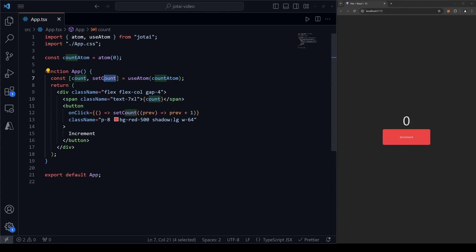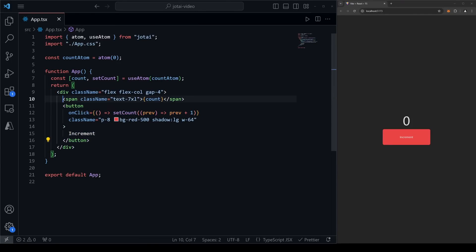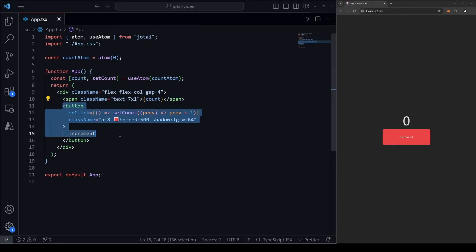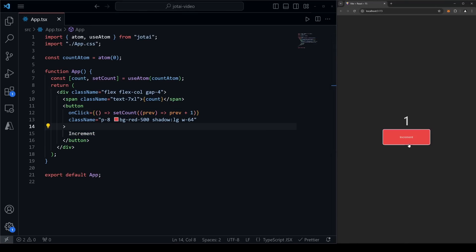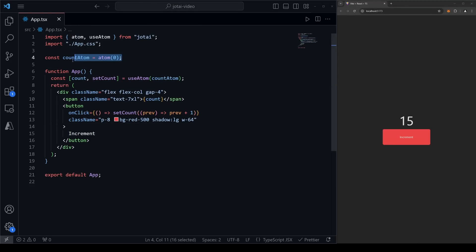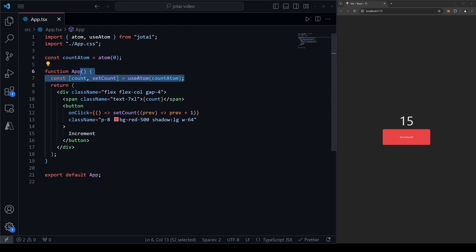Now we can use count and setCount exactly how we would use normal useState — count is the state itself, and setCount is the setter function. I've set up a simple scenario: a div with a span displaying the count, and a button that increments the count by one when clicked. If I test it, it behaves exactly like normal React state. The only main difference is that we initialize it as an atom outside the React component first, and then call useAtom passing the atom.